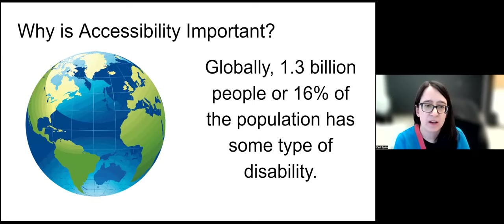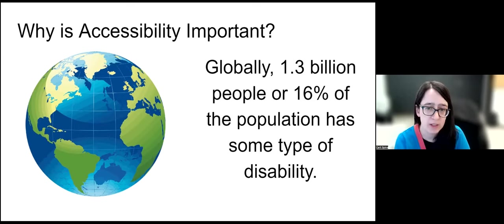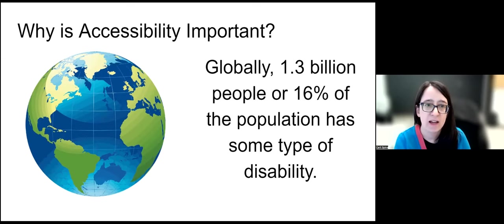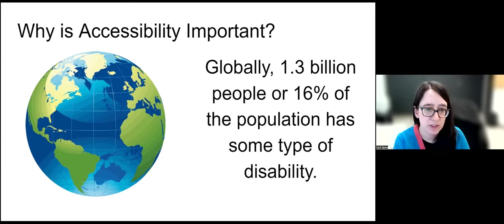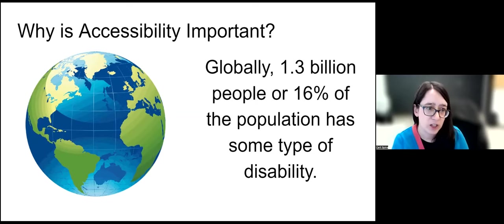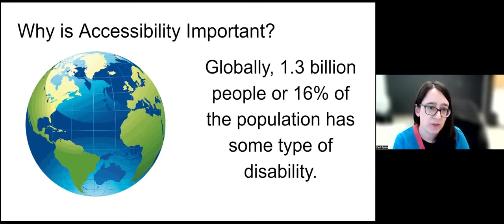It's important because a huge percentage of the population has some sort of disability. Globally, 1.3 billion people — or 16% of the population — has some type of disability. This has significant impacts for access to information and certain career paths. In higher education and graduate education, there is a real lack of representation of people with disabilities, particularly those that make it harder to navigate information effectively when it's not made accessible from its original creation. This lack of representation carries over into related career paths in the sciences and in higher education as faculty.